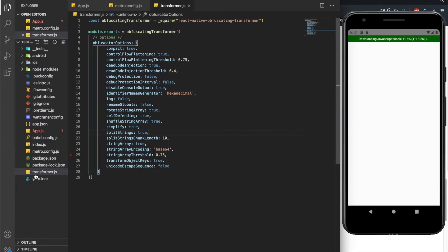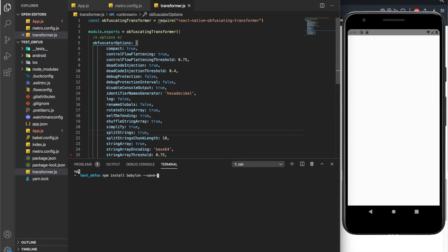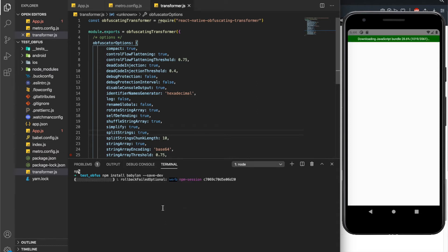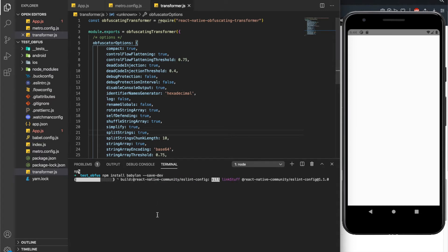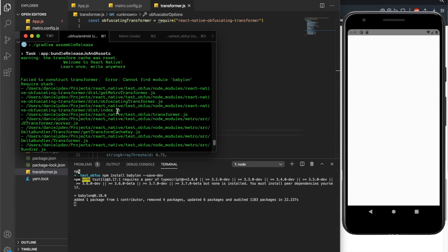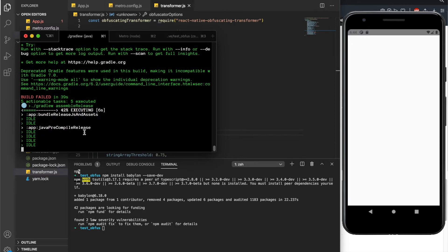Just open the terminal and hit npm install babylon. You can also use the -d flag to install it as a dev dependency, because we are not going to use it in our release build — this is why we are installing it as a dev dependency. After that we should run the bundler again using gradle assembleRelease. Let's see if it works.